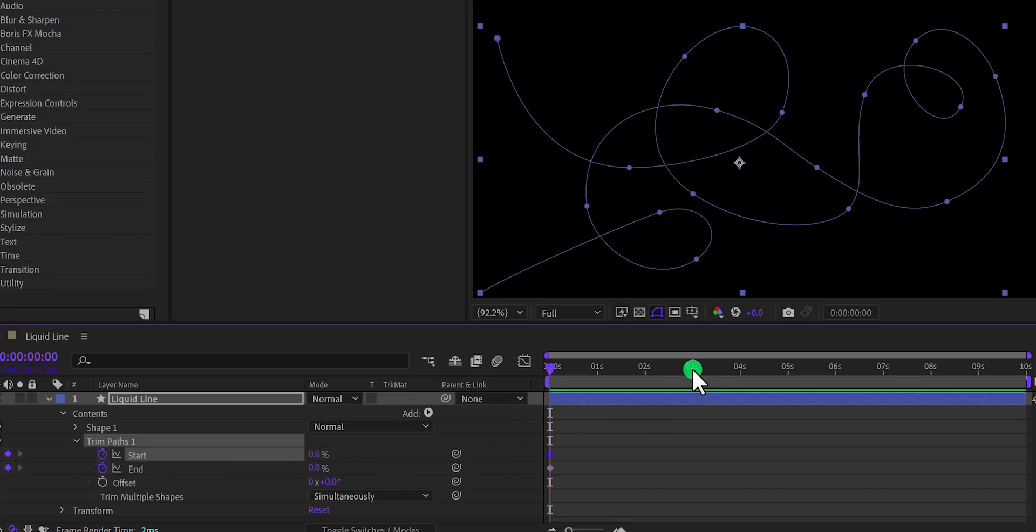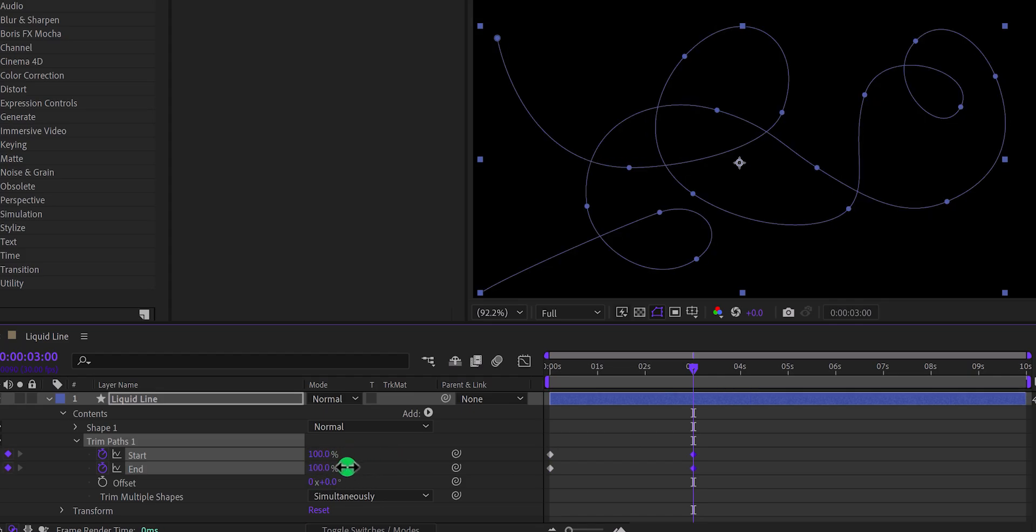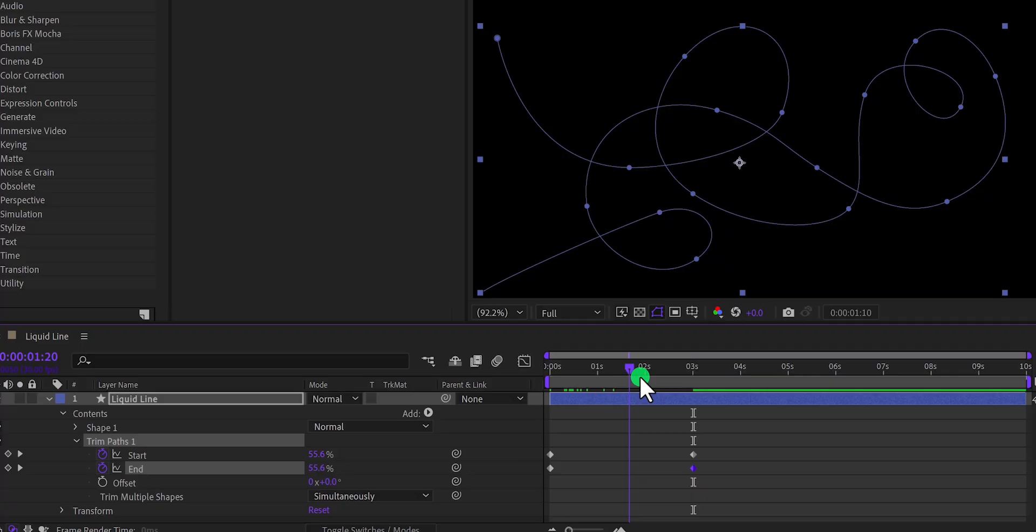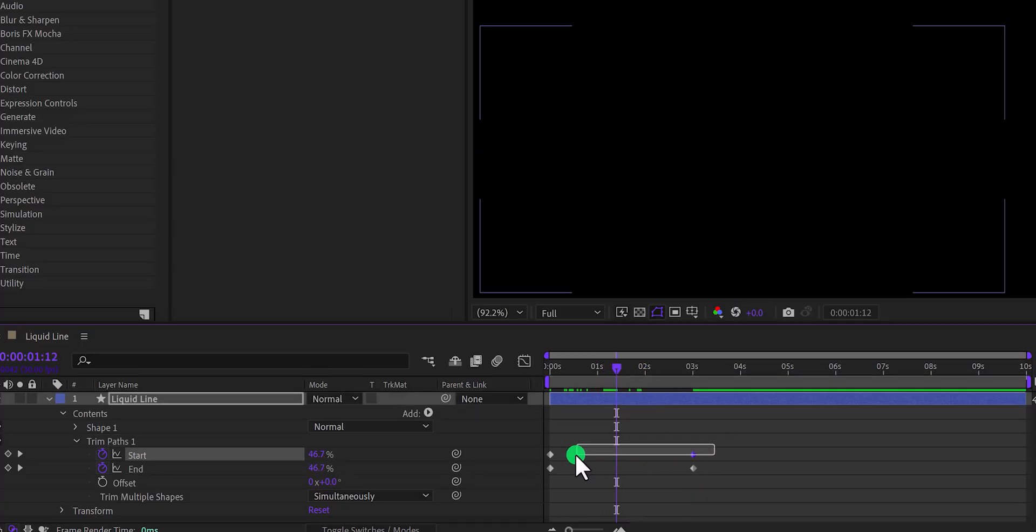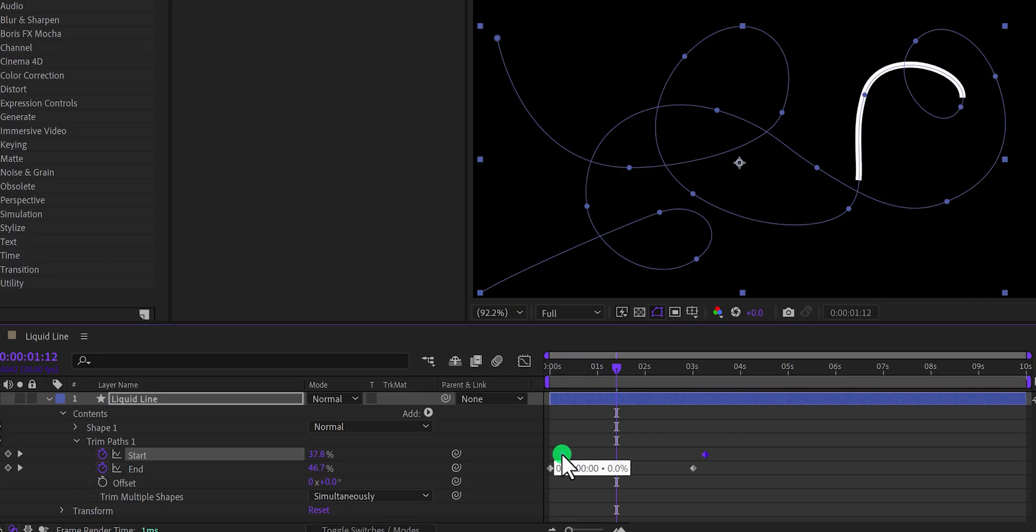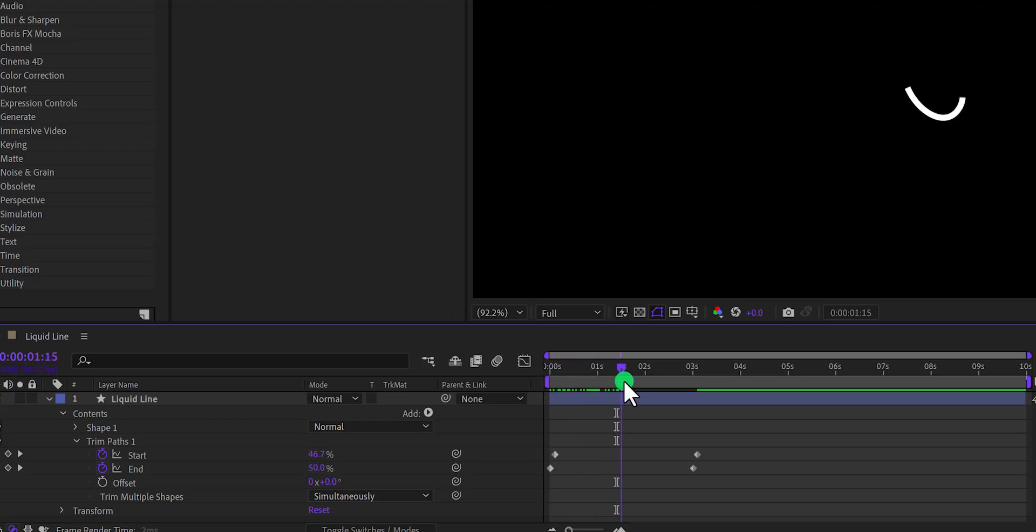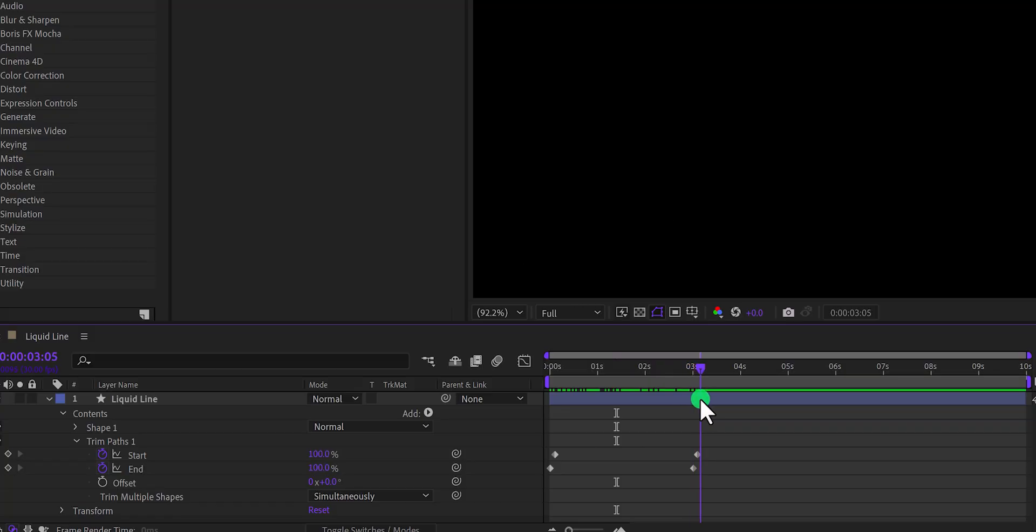Then go to around 3 second position, and change the start, and end value to 100%. Right now you cannot see any movement here, we just need to select the start keyframes, and place them a little further away from the end keyframes. This distance will increase, or decrease the stroke length. I am keeping this size. Check the animation, and this is how it looks now.